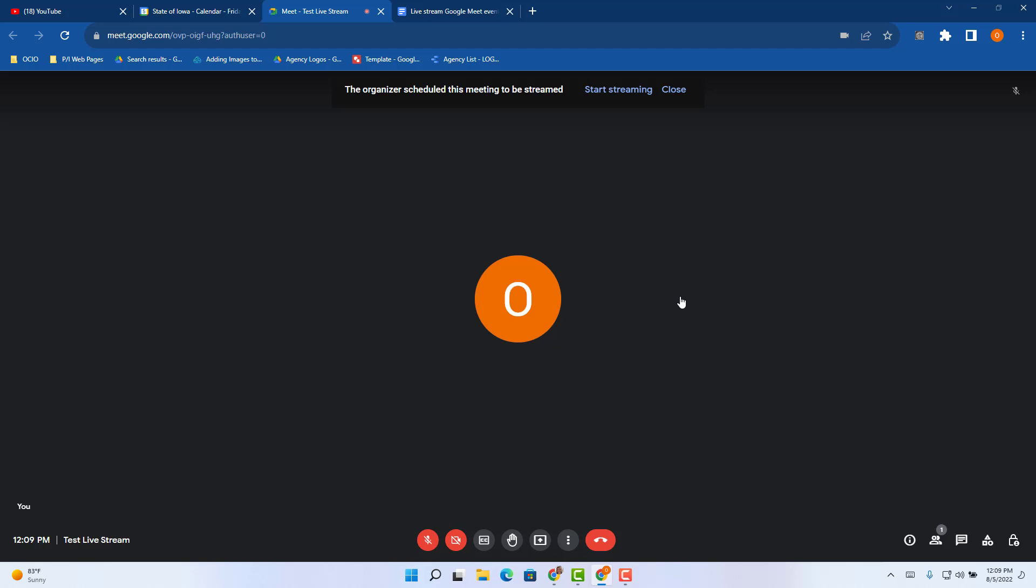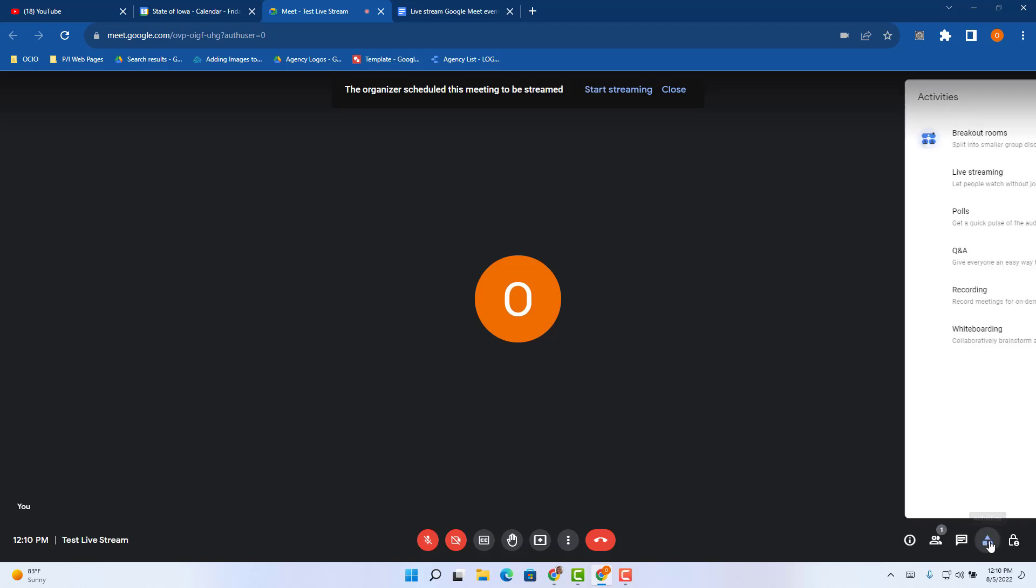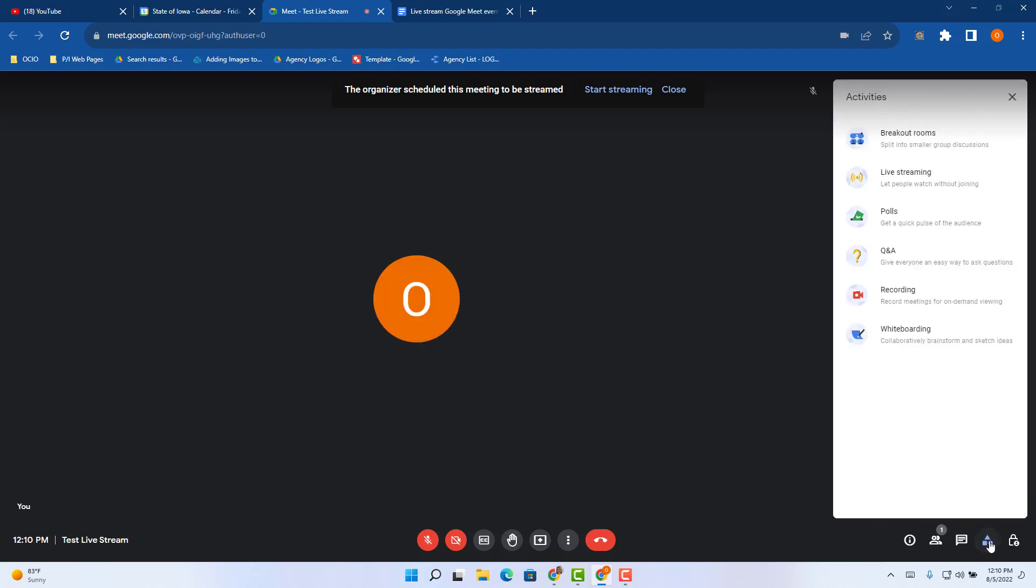I'm going to start the live stream. You'll notice you have the option to start streaming at the top of your Google Meet or you can go down to the bottom right hand corner and click on the activities button and choose live stream. Either way will get you to the next prompt.